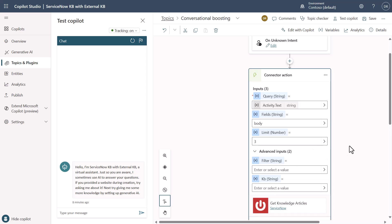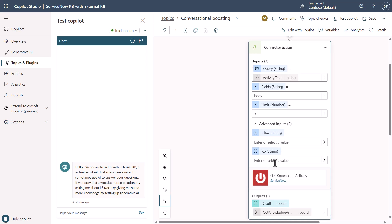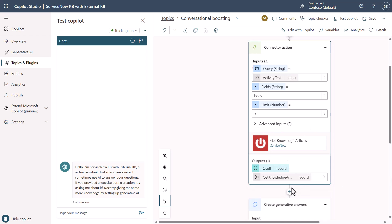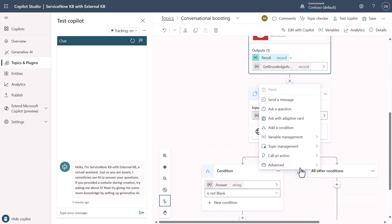If you wanted to add additional filters, or have a specific knowledge base to check, that is available in the API. In our case, we're not going to apply any filters or specific knowledge base locations. What will happen is we will result in a variable called 'get knowledge articles as a result,' which will come back as a record. The next thing we need to do is format this information for generative answers. So we'll add a node, do variable management, and set a variable value.